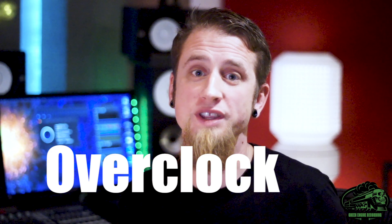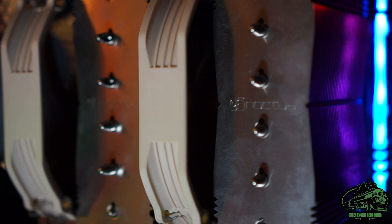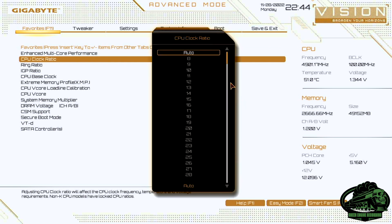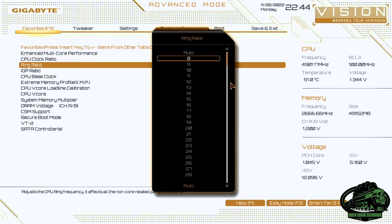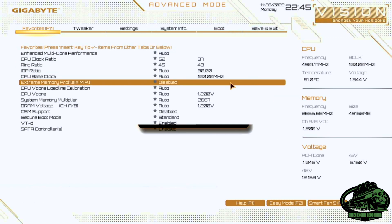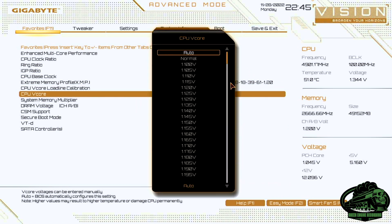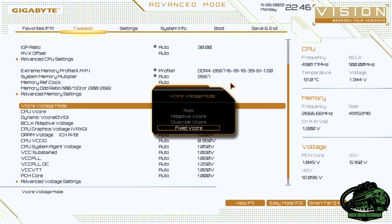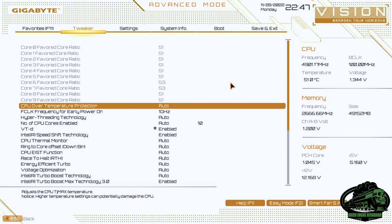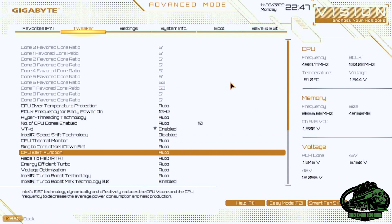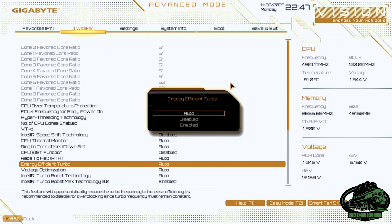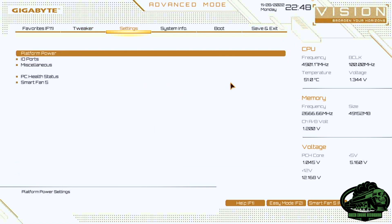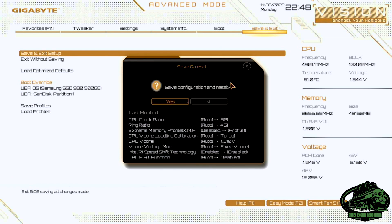I've also overclocked this, so my processor which is rated 3.7 is now running at 5.2 gigahertz. I'll quickly go through the BIOS settings if you want to try this and you've got significant cooling. From the favorites panel change the CPU clock ratio to 52. Change the ring ratio to 45. Turn on the extreme memory profiler. Change the CPU vCore load calibration to turbo. Increase the voltage to 1.310. And go over to the tweaker tab. Change the vCore voltage mode to a fixed vCore. Go to the advanced CPU settings. Disable the speed shift technology. Disable the CPU EIST function. Disable the energy efficient turbo. And disable the turbo boost technology. Now go over to save and exit setup and reset, and you should be running at 5.2 gigahertz. You can see here the frequency of the CPU is set of 5.2.